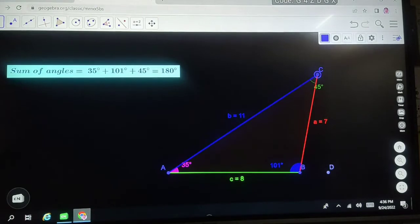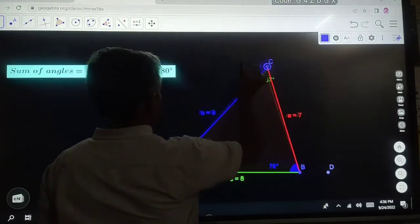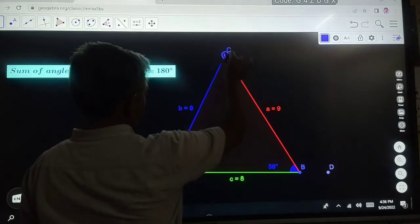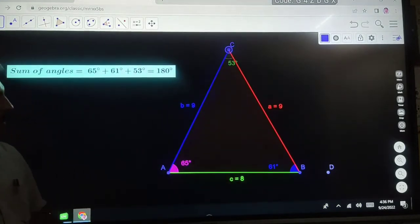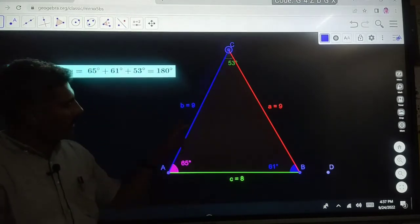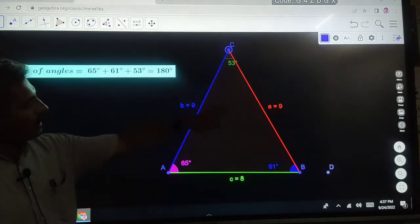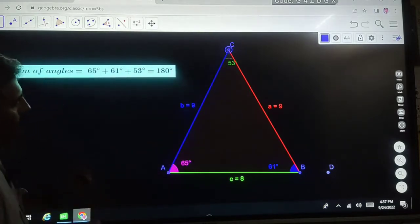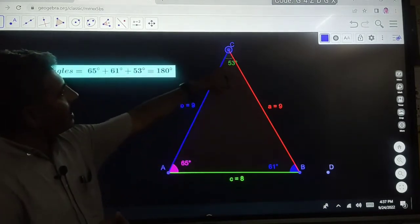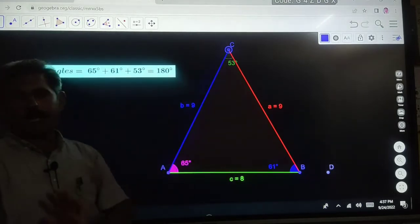The second triangle we discussed is the isosceles triangle. Now we will see what is the sum of interior angles of an isosceles triangle. This is an isosceles triangle: sides of 9 and 9 are equal, and the third side is different. At point A the angle is 65 degrees, angle at B is 61 degrees, and angle at point C is 53 degrees. The sum of all interior angles is again 180 degrees.